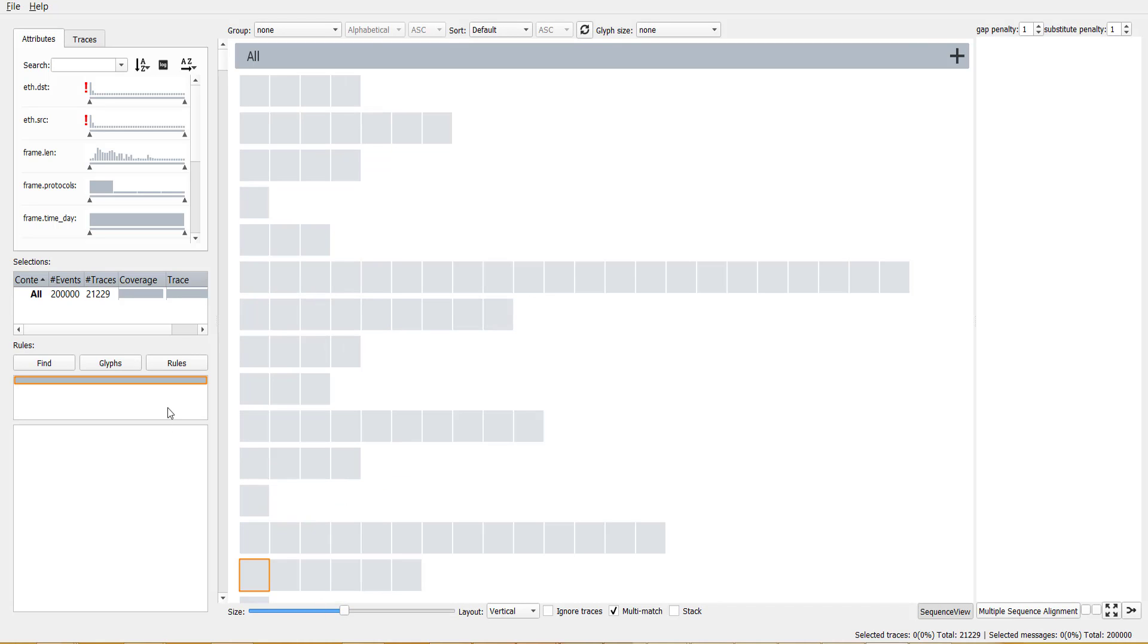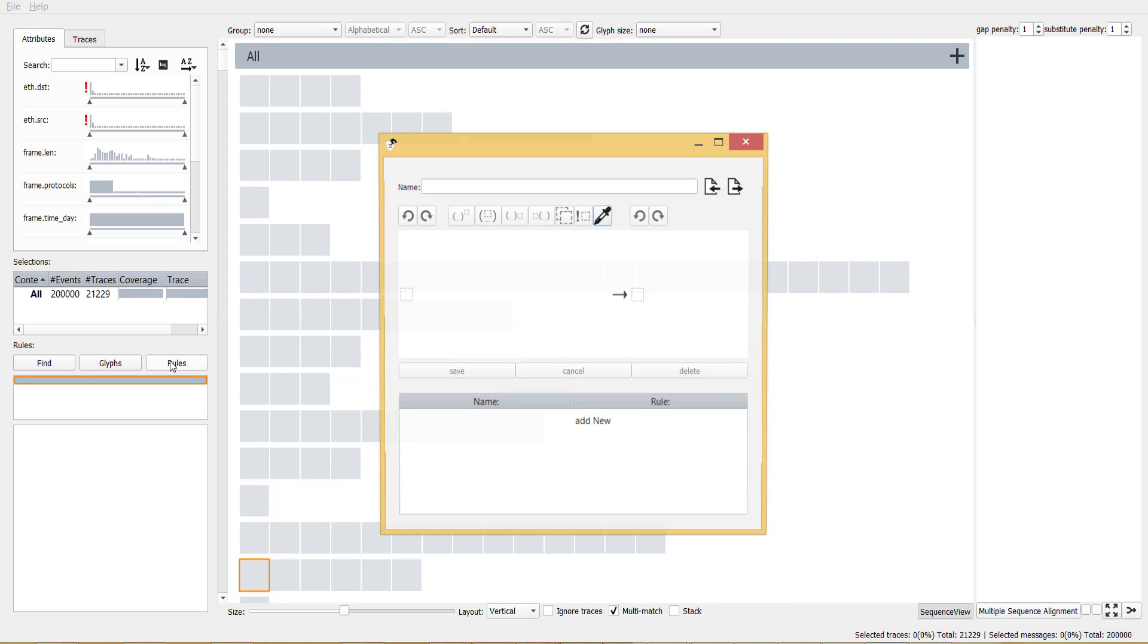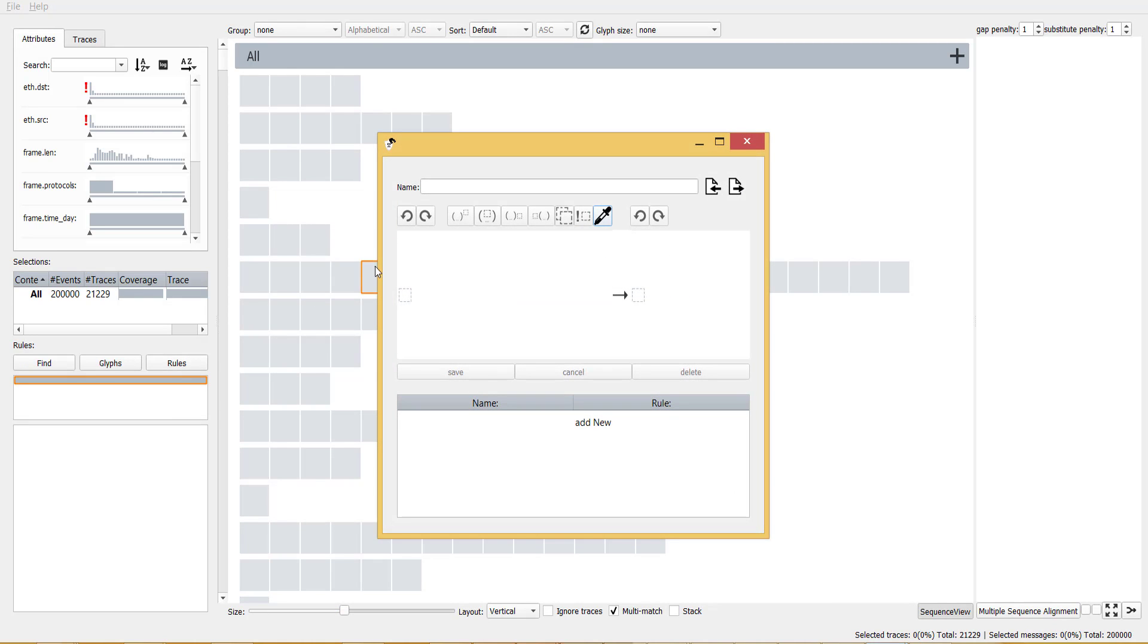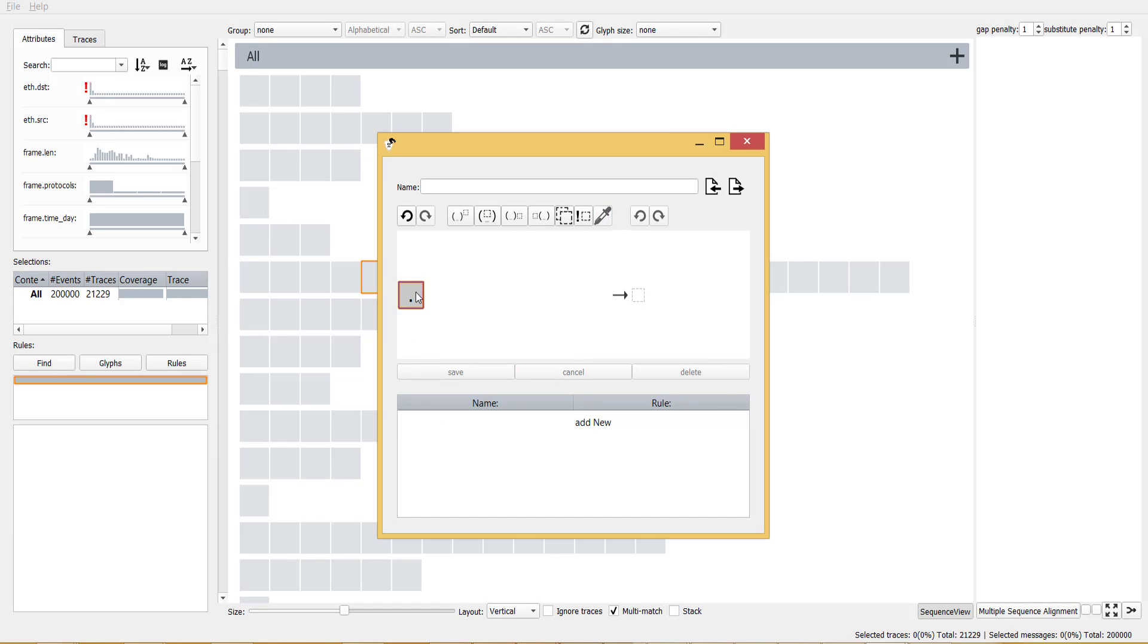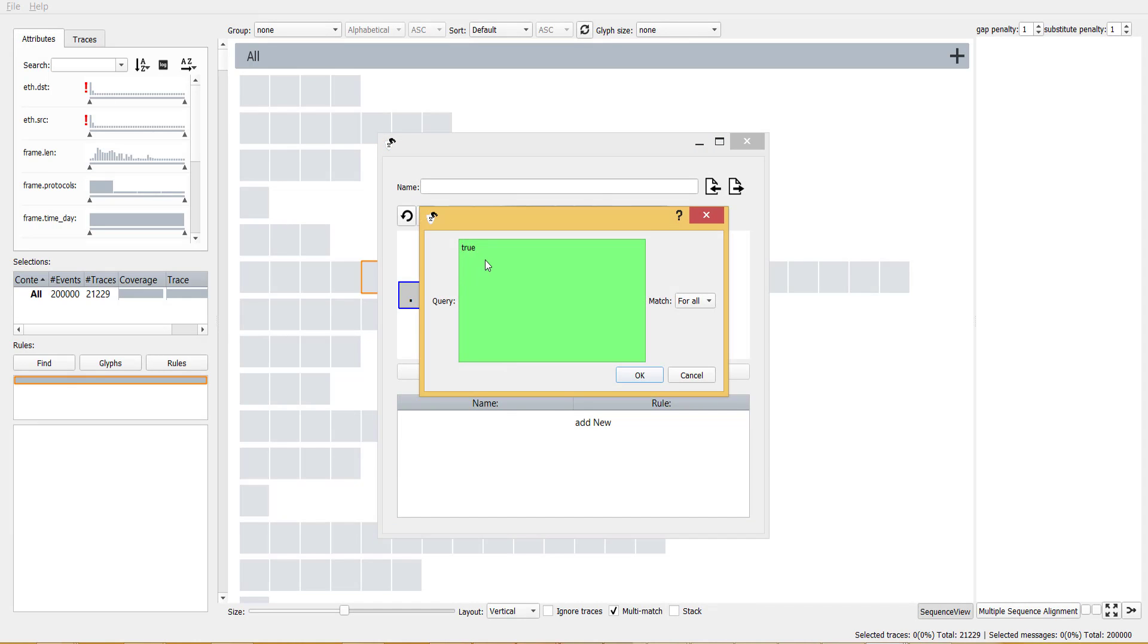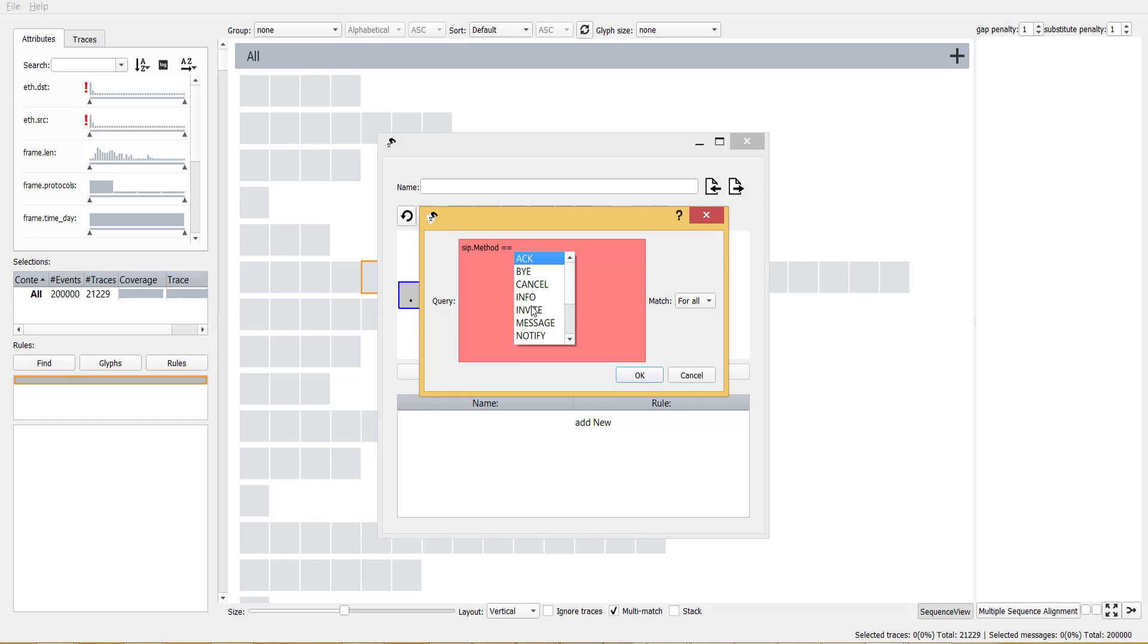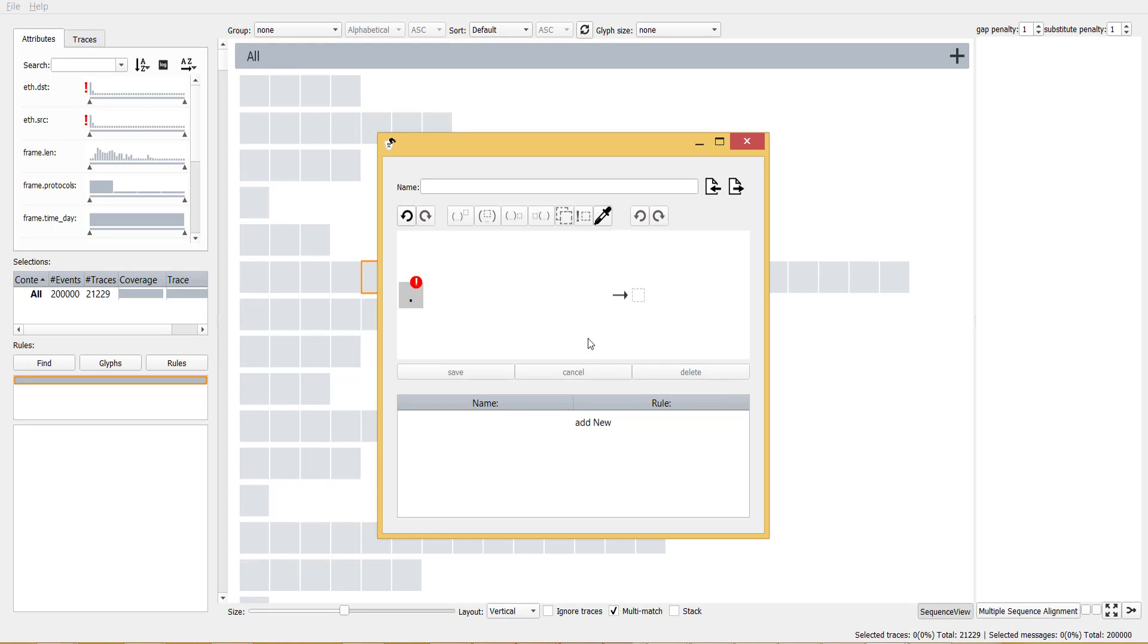To gain insight in the data, users can visual encode and simplify sequences using rules. To highlight all conversation invites, we first select the wildcard glyph. Double-clicking a glyph results in a textual interface where users can add attribute constraints to the corresponding glyph. Now only glyphs with invites apply to the rule. Match settings indicate whether these constraints should adhere to all or at least one event in the glyph.